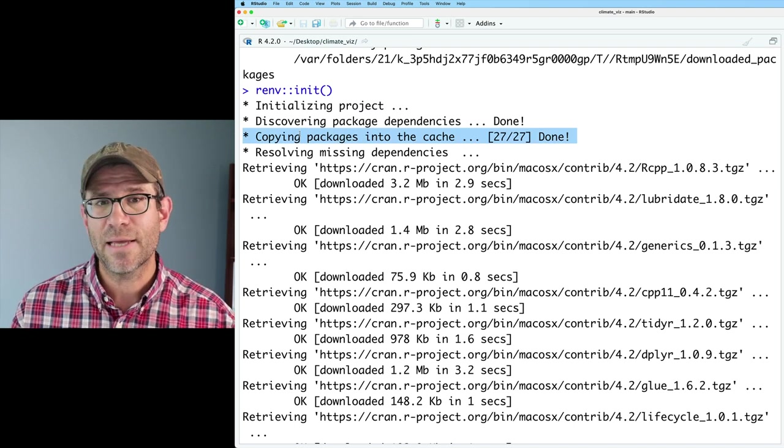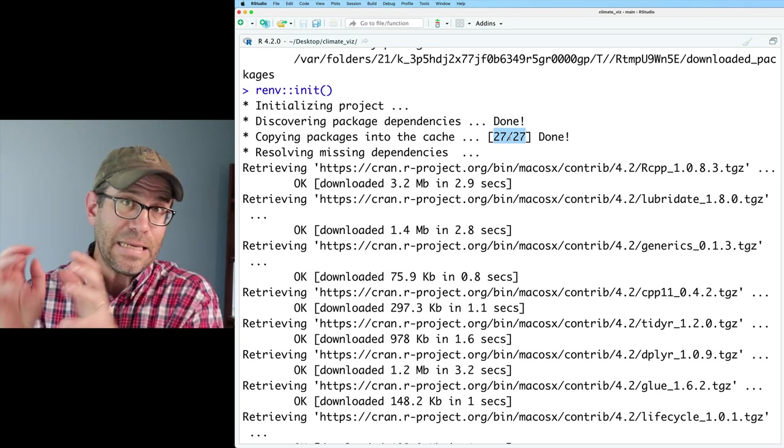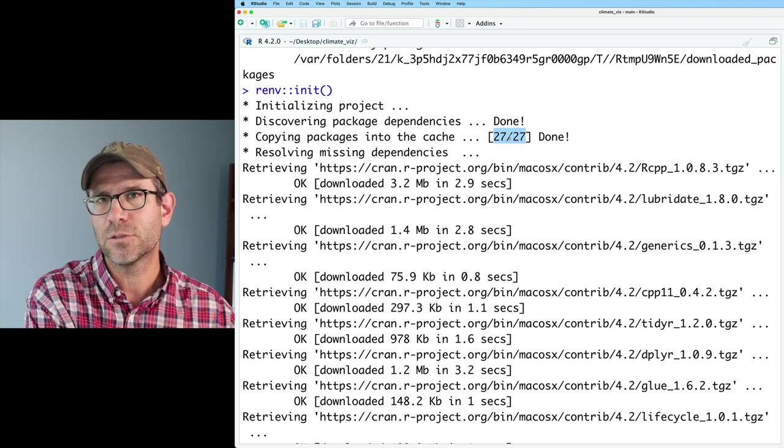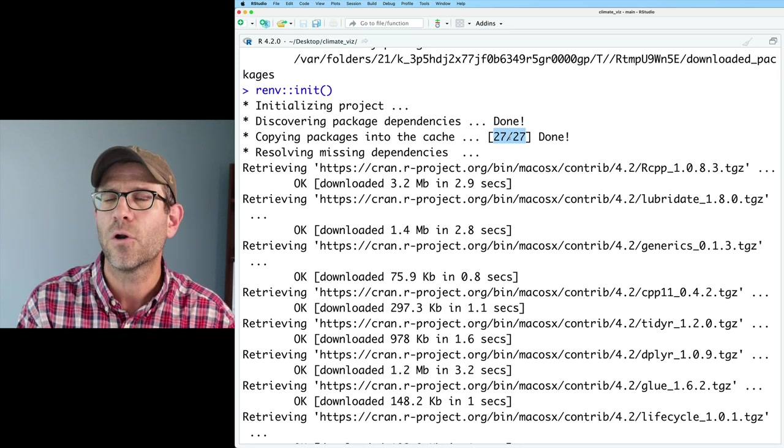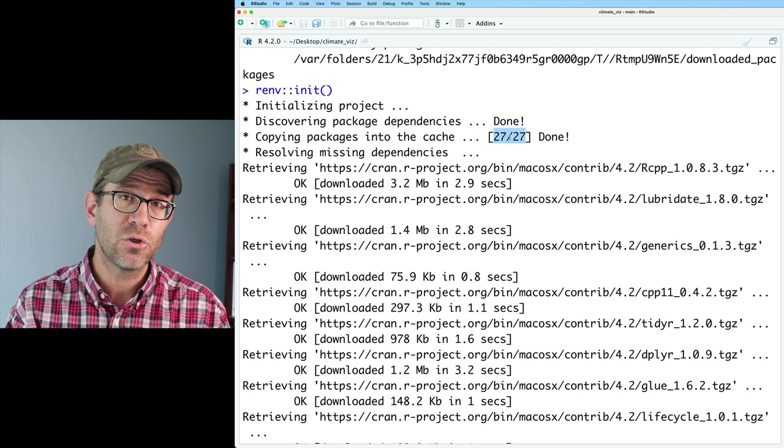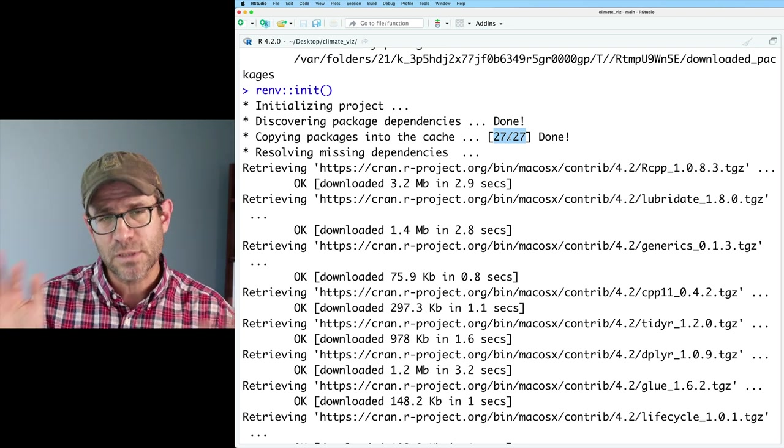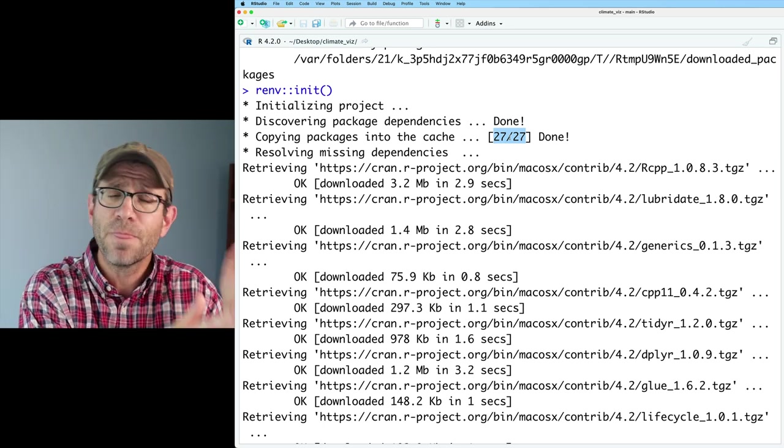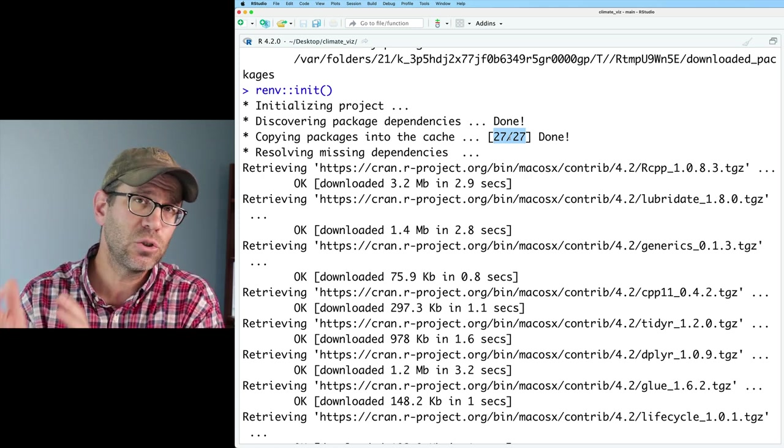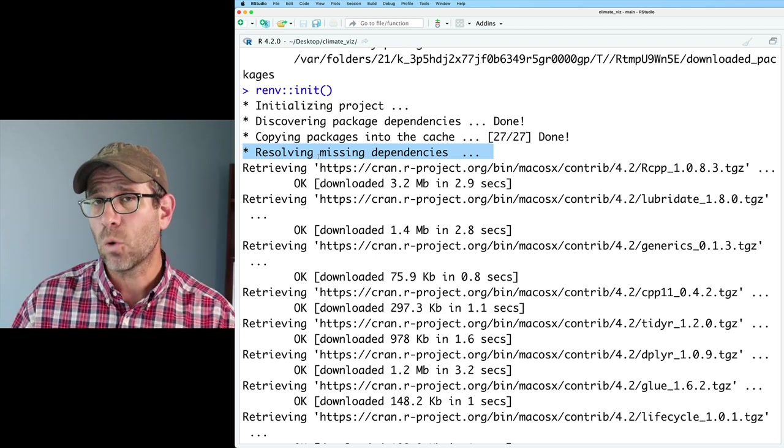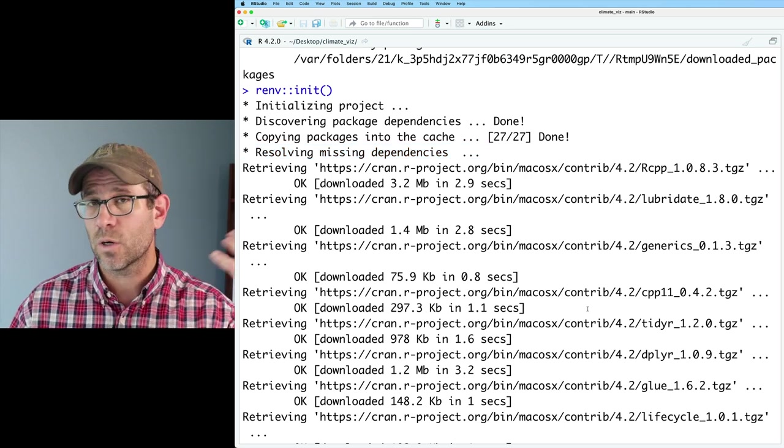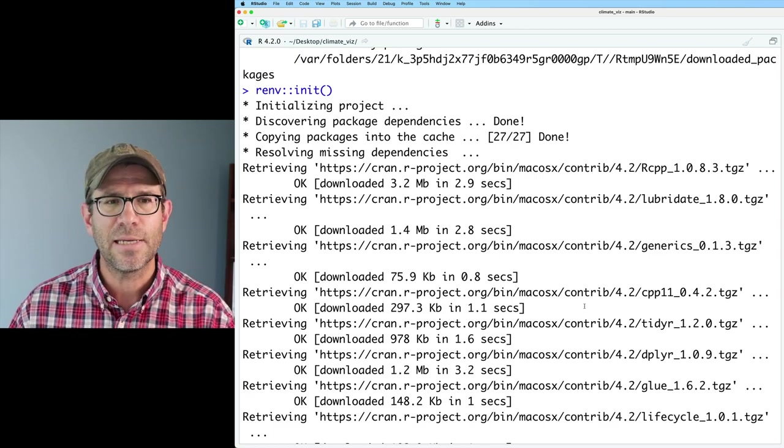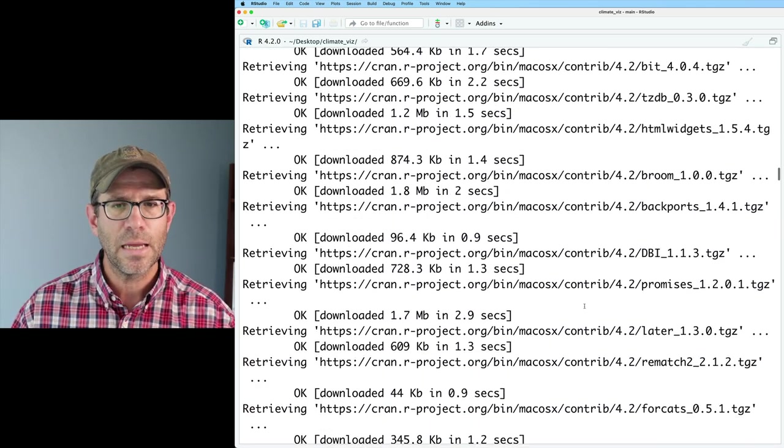The next thing it does is copy packages from the cache. It identified 27 packages that I need to have as dependencies in this project that I already have installed on my computer. Basically, we have on our computer a library directory, typically off of your home directory, where all of our R packages are getting installed. What renv is doing is creating a library of packages within our project. Instead of re-downloading and installing all those packages we already have, it's basically copying those over into our project library. Next, it installs newer versions or packages I didn't have from scratch.